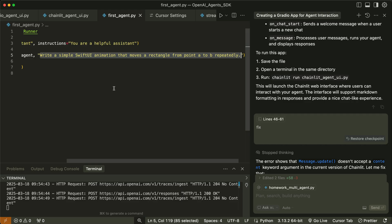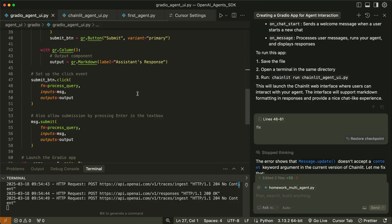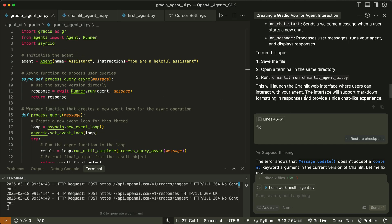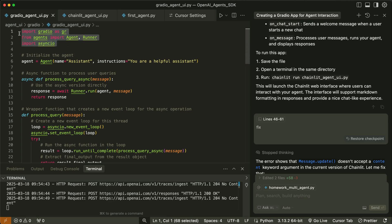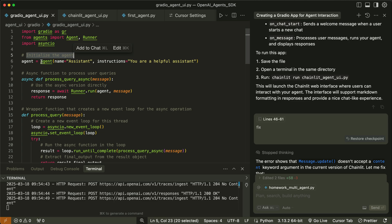I want to show you the other examples, starting with the Gradio one. With the same procedure I used for the Chainlit example, I generated another code using Gradio. First you should install Gradio with pip install gradio. Then in Cursor you can use any of the thinking models like GPT-4.5 to generate code for a Gradio UI to run the OpenAI agent. You'll notice it added the necessary imports, while the initialization of the agent still remains the same.